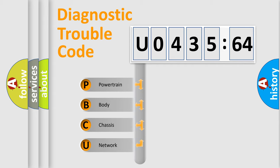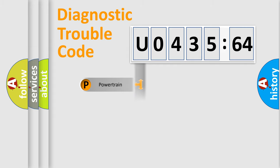We divide the electric system of automobile into four basic units: Powertrain, Body, Chassis, and Network.